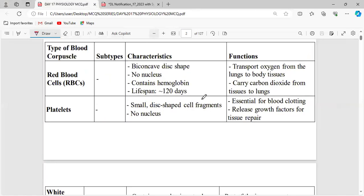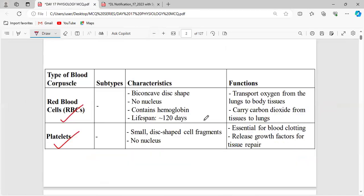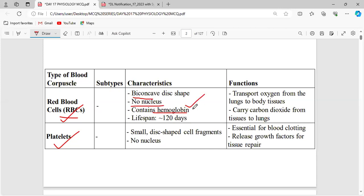We have three different types of blood cells: red blood cell, platelets, and WBC. In red blood cell, the characteristic features of RBC — it is biconcave in shape, and it has no nucleus within it. Non-nucleus means non-nucleated or enucleated. And also, it has hemoglobin.